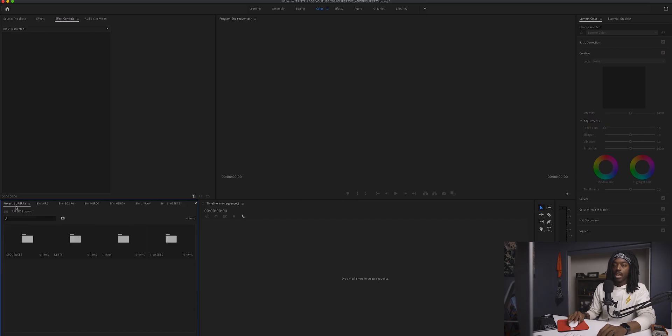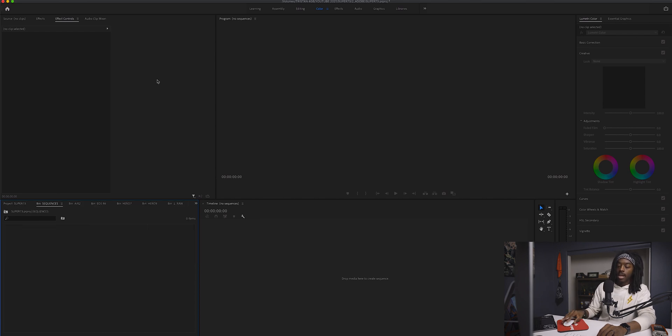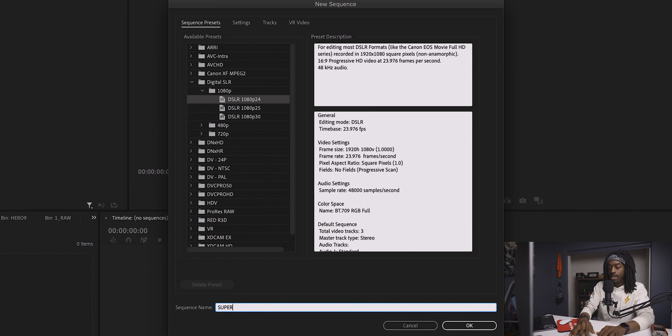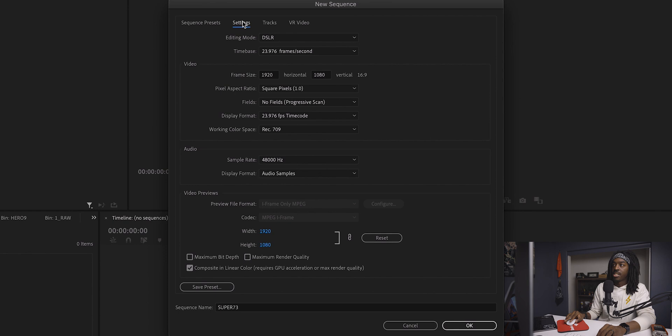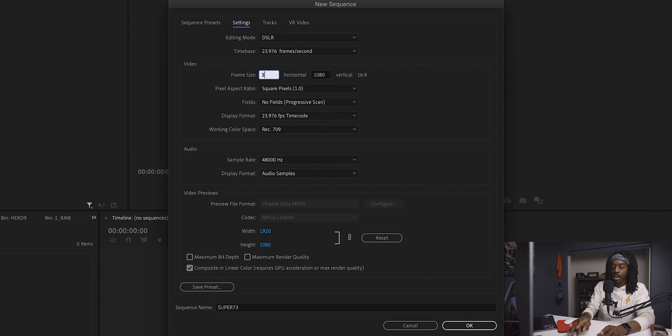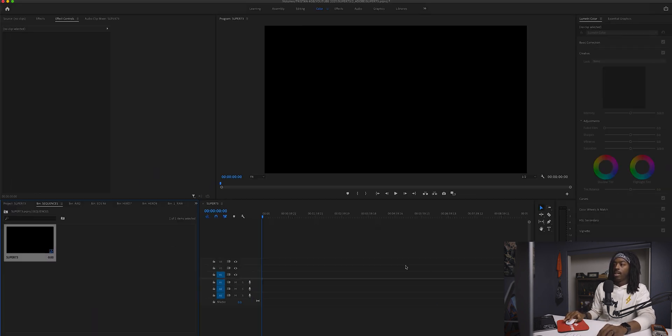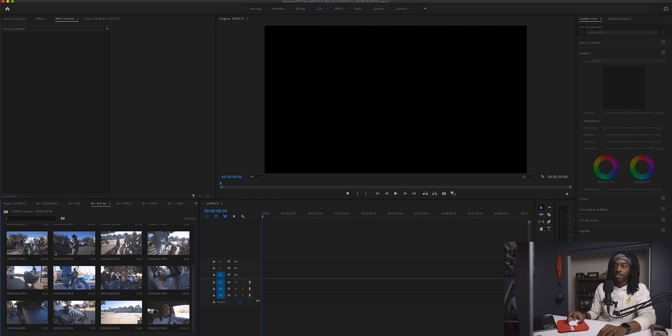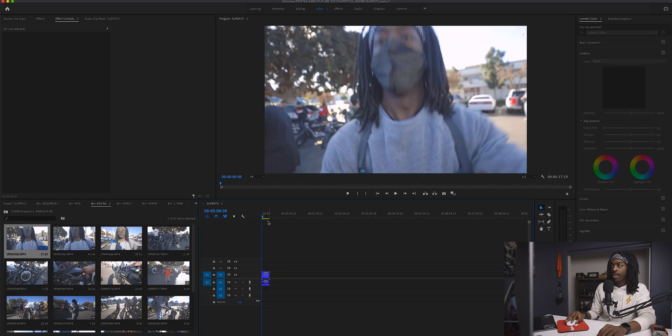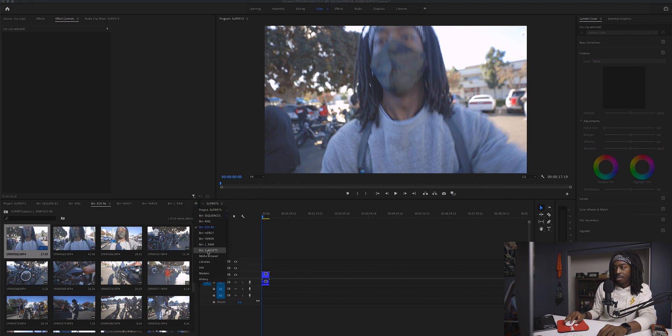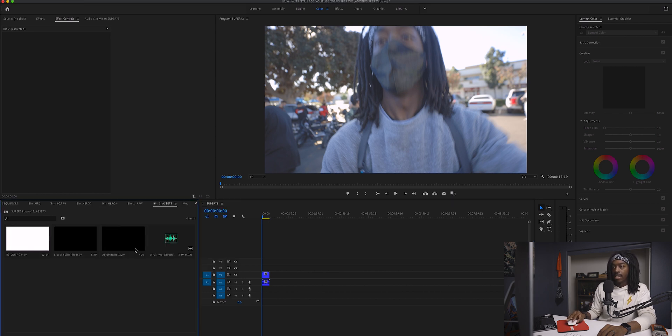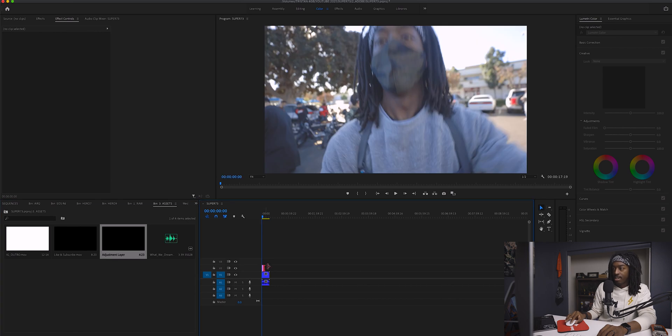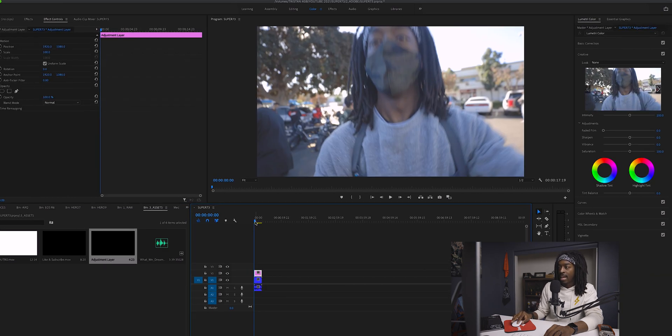Finally, I have all my music and clips. Now I want to create a sequence in the sequences folder. I'm going to double click this folder and hit Command N for new sequence. I'm going to title this Super 73, and I'm going to go into settings because I shot 4K. I'm going to change the frame size to 3840 by 2160 and hit OK. From there, I'm going to go into the EOS R6 folder, select my first clip, and put it right there. I'm going to go into the assets folder, get that adjustment layer, and color correct this first clip.